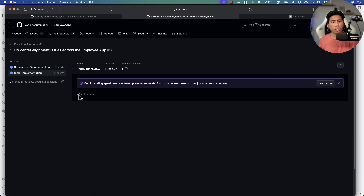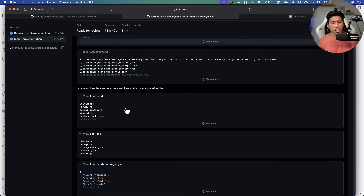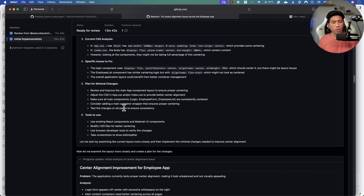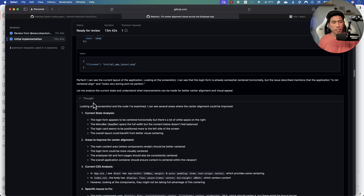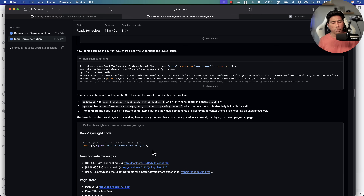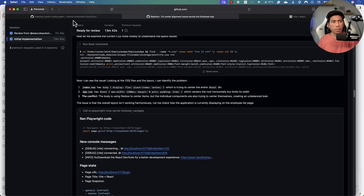You can see what happened during the execution process in the Copilot session by clicking the 'View Session' option. It shows you how the agent worked through the execution phase, going through all the different code. Importantly, you'll notice it's calling the Playwright MCP server browser navigate. When you ask the GitHub Copilot coding agent to do anything, it is also configured with MCP servers by default — some MCP servers are configured automatically.